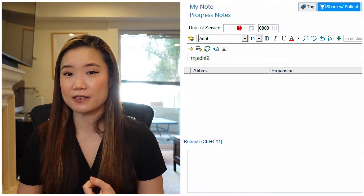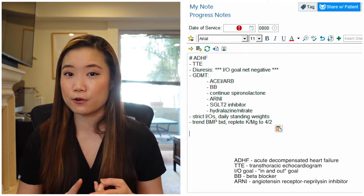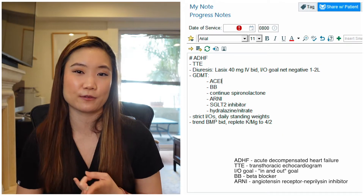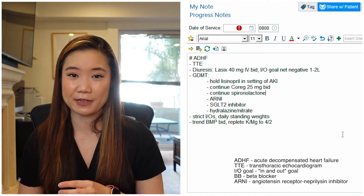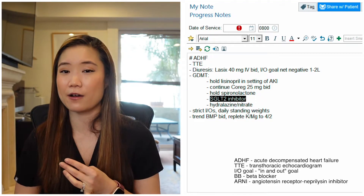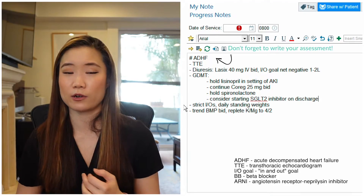Heart failure is another diagnosis with multiple components to consider. For diuresis: how much diuretic are you giving? What's your I&O goal? — something medical students commonly forget. GDMT, goal-directed medical therapy, and monitoring: how often are you trending electrolytes, and what are your electrolyte goals? People also make dot phrases for non-cardiac diagnoses like hyponatremia or AKI — diagnoses you see all the time where you're always thinking through the same workup.